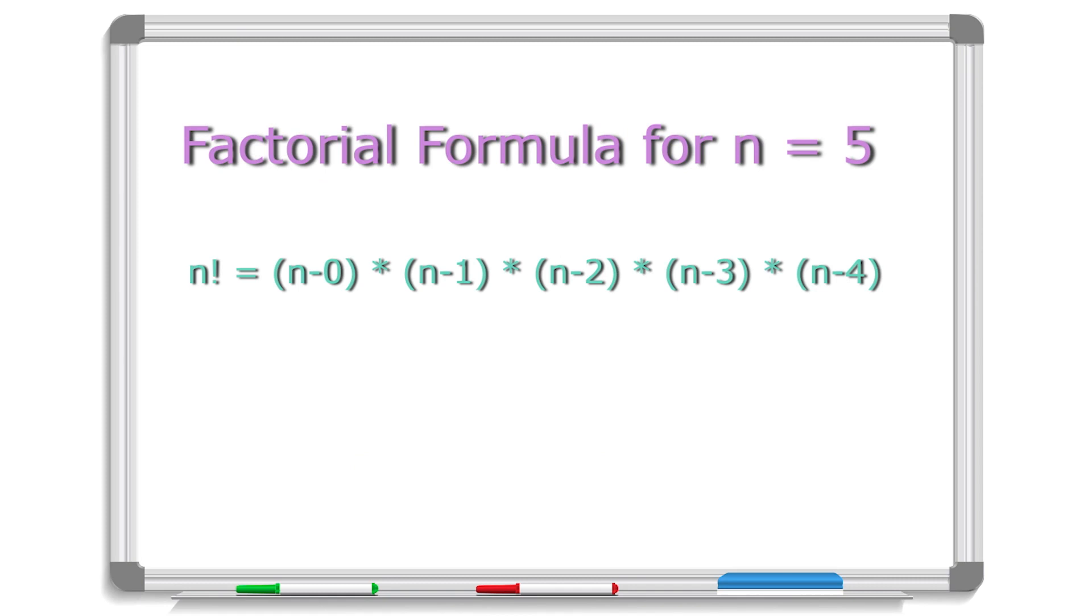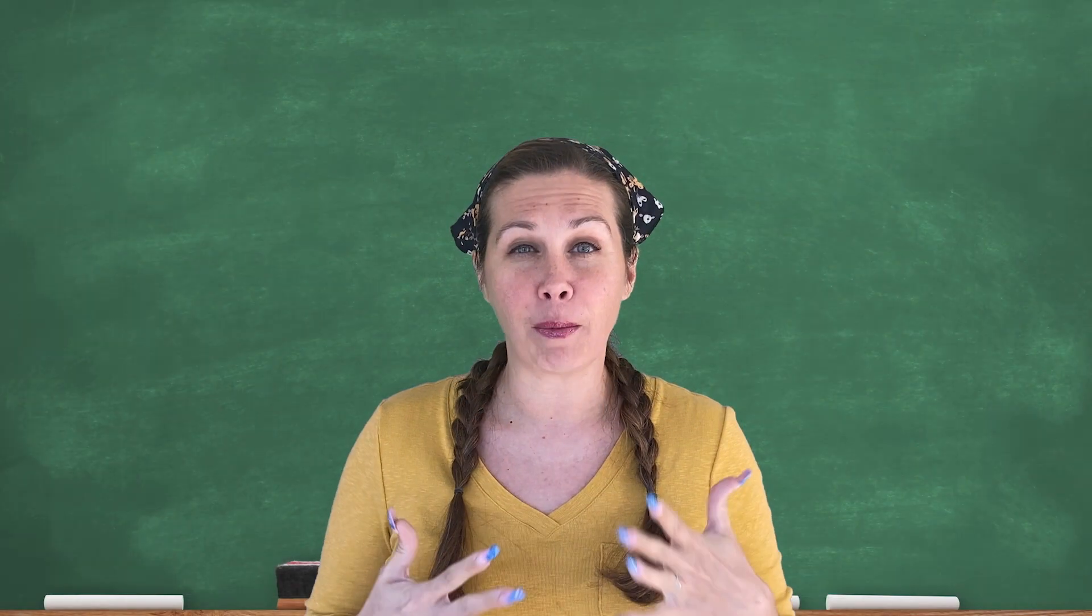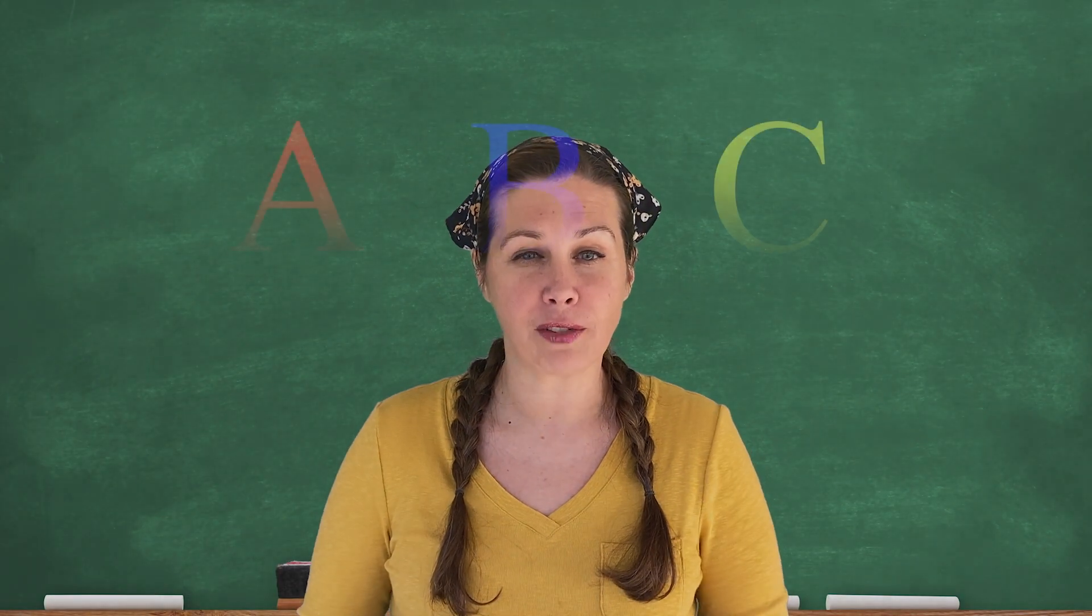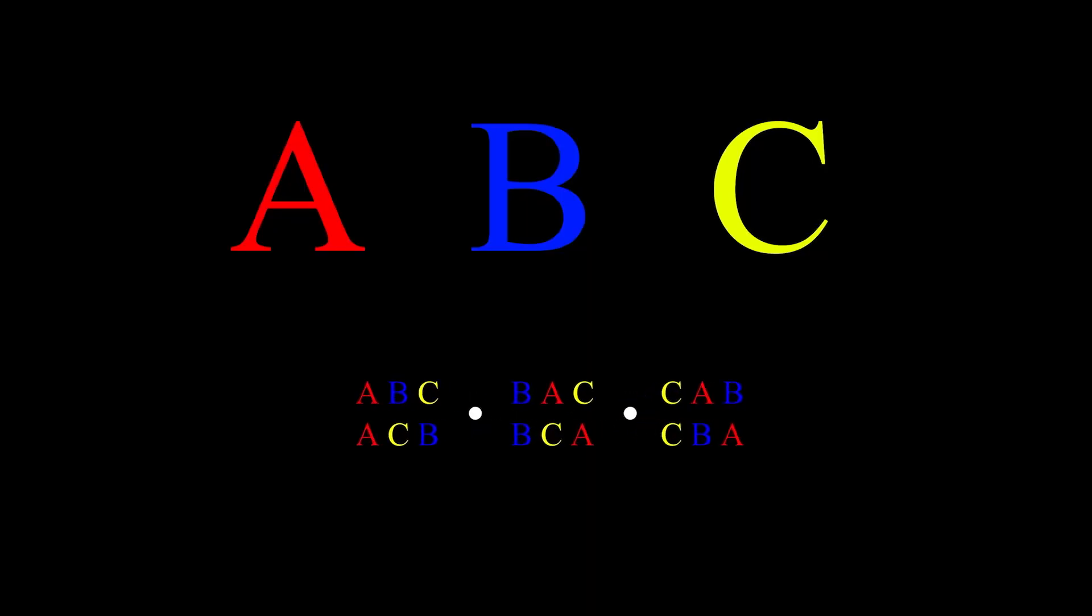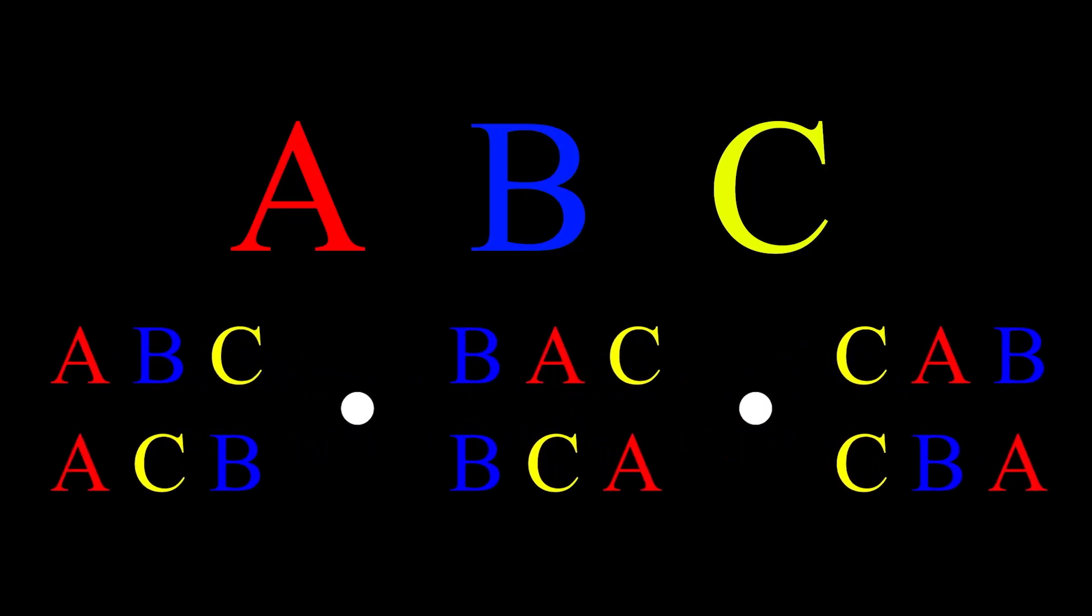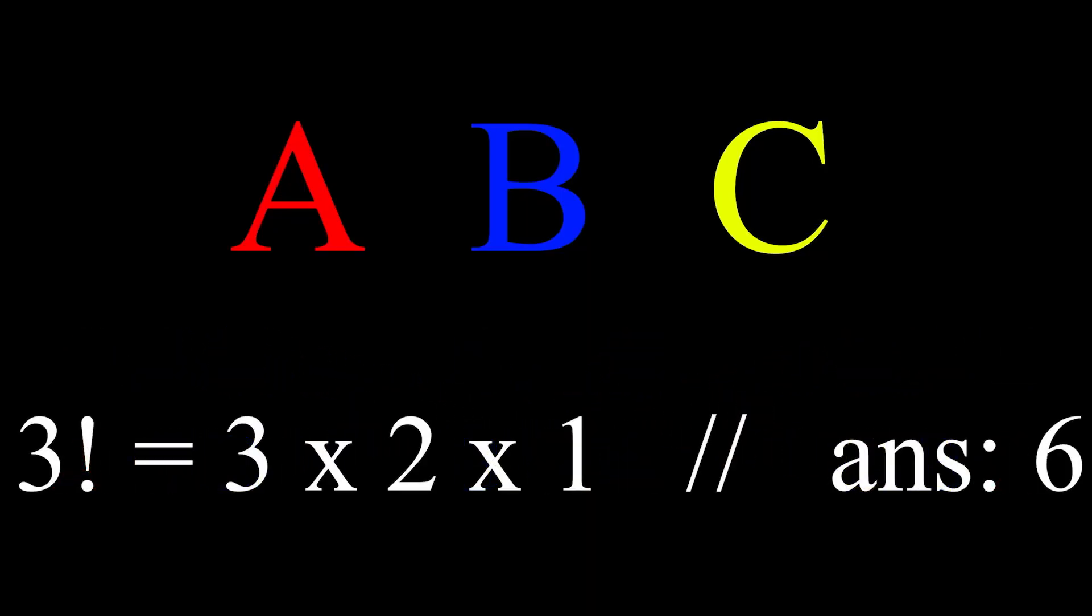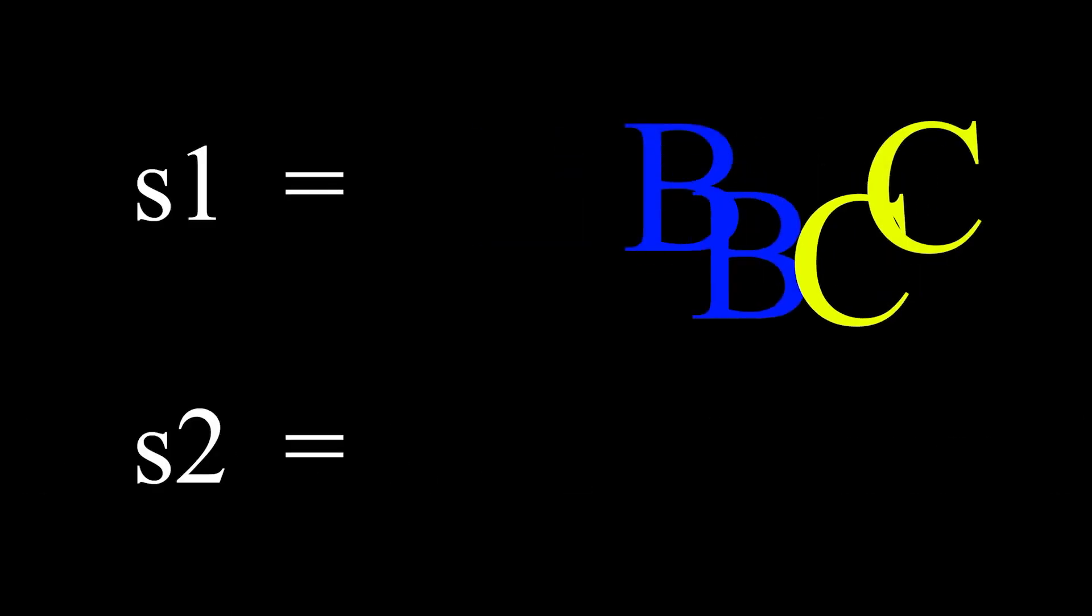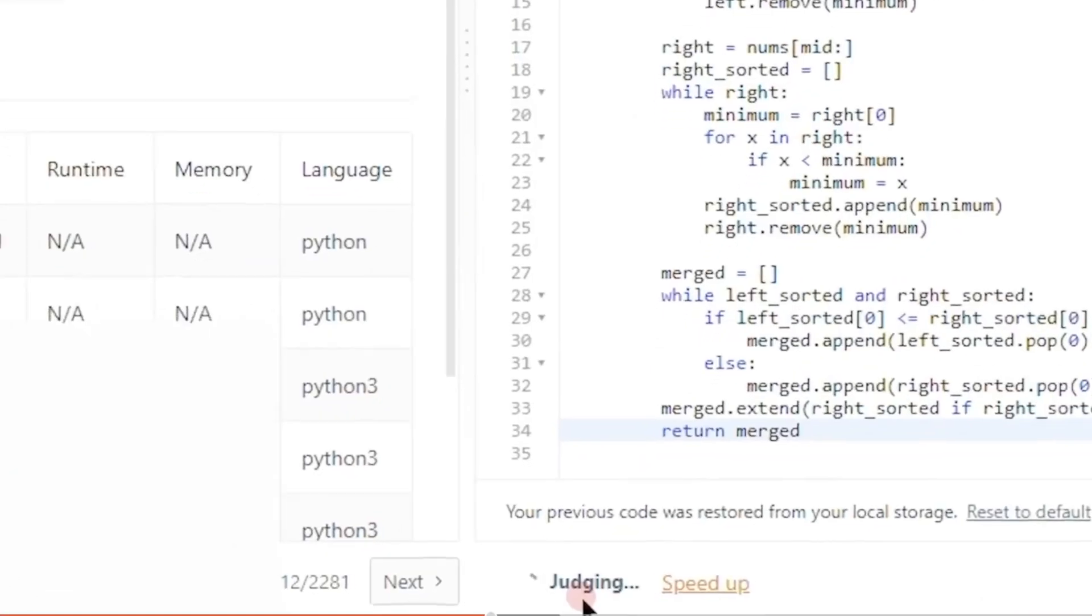And while the course is incredibly fun and fast-paced, it doesn't make any assumptions about your previous experience with algorithms. It's 100% newbie-friendly, and you only need to know Python basics like loops and conditionals to get started.